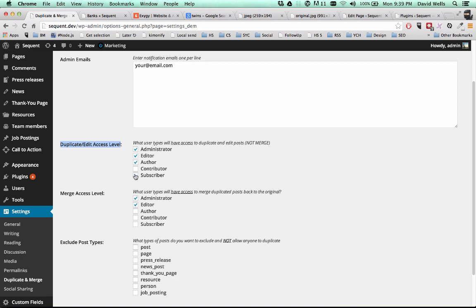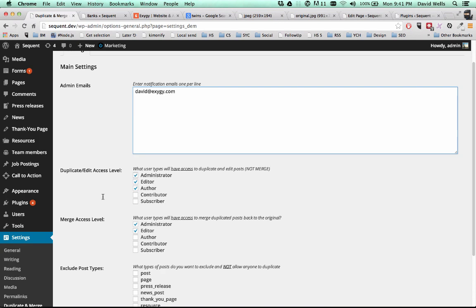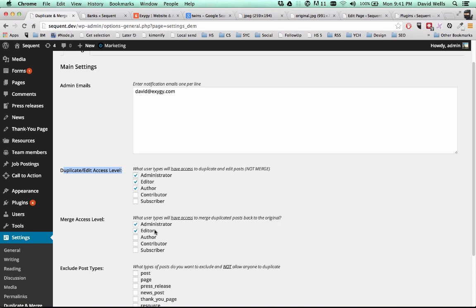You can go ahead and uncheck any of these boxes that don't apply to your specific site. And then the next most important piece is who has access to merge that duplicated post back over the original. And by default, that is set to administrator and editor. If a user does not have merge level access, once they have duplicated a post and they're ready to merge that back or submit it to be merged by an administrator, whoever has access to actually merge those back, that will ping whatever email you have in the admin email box. And you can enter one per line. When they submit for review, that will ping you and say, hey, this person duplicated a post, made updates, and they want to merge it back to the original.